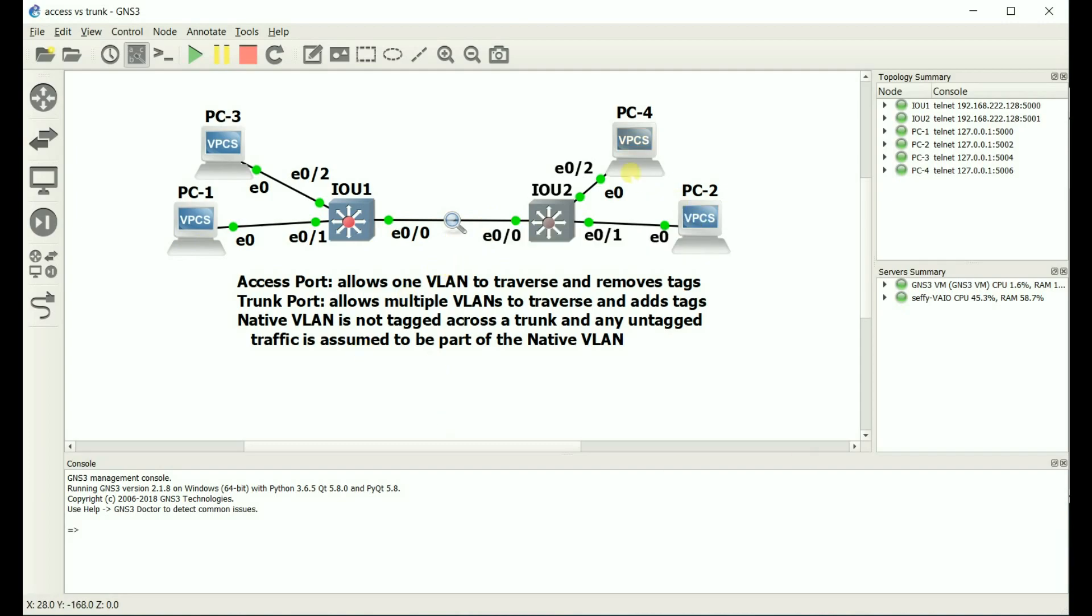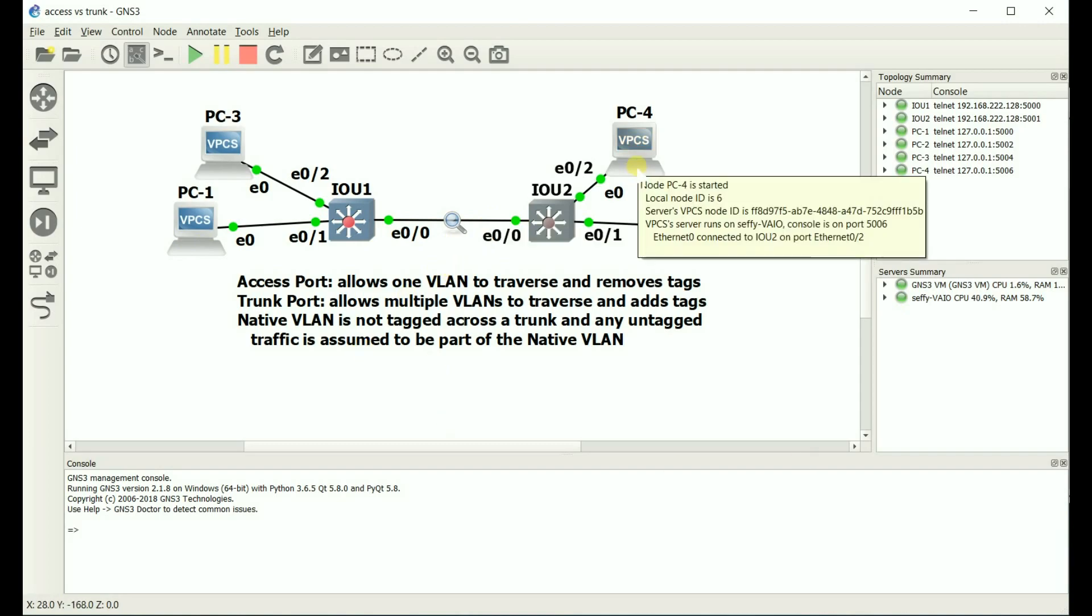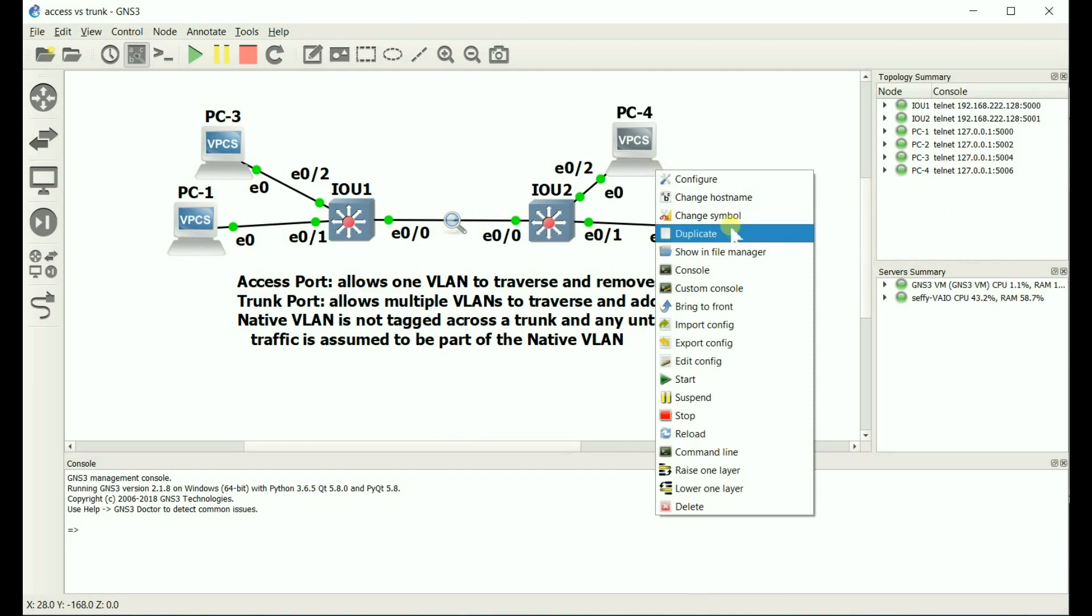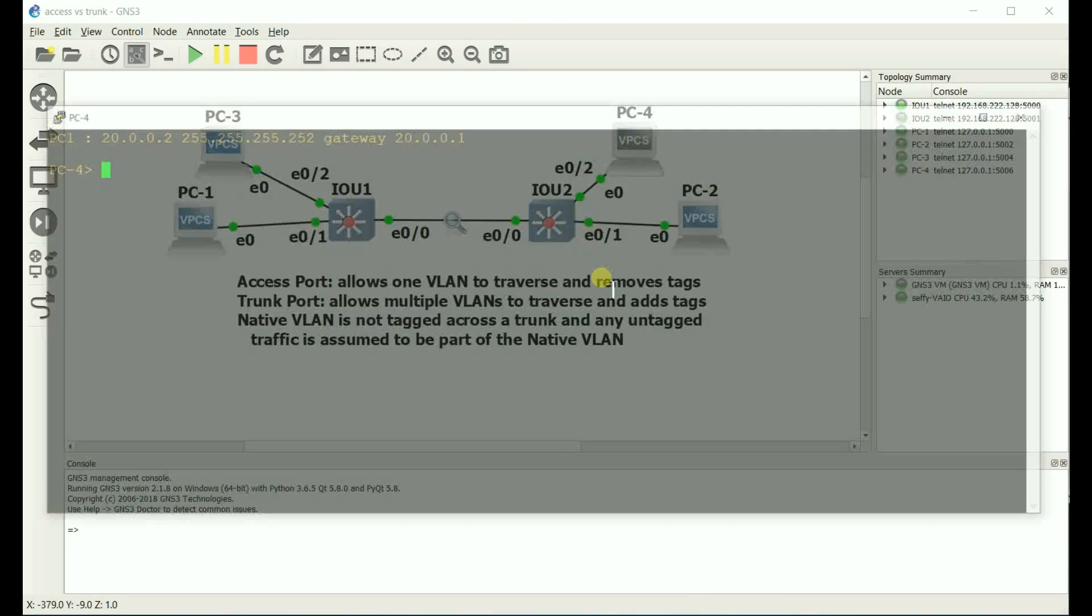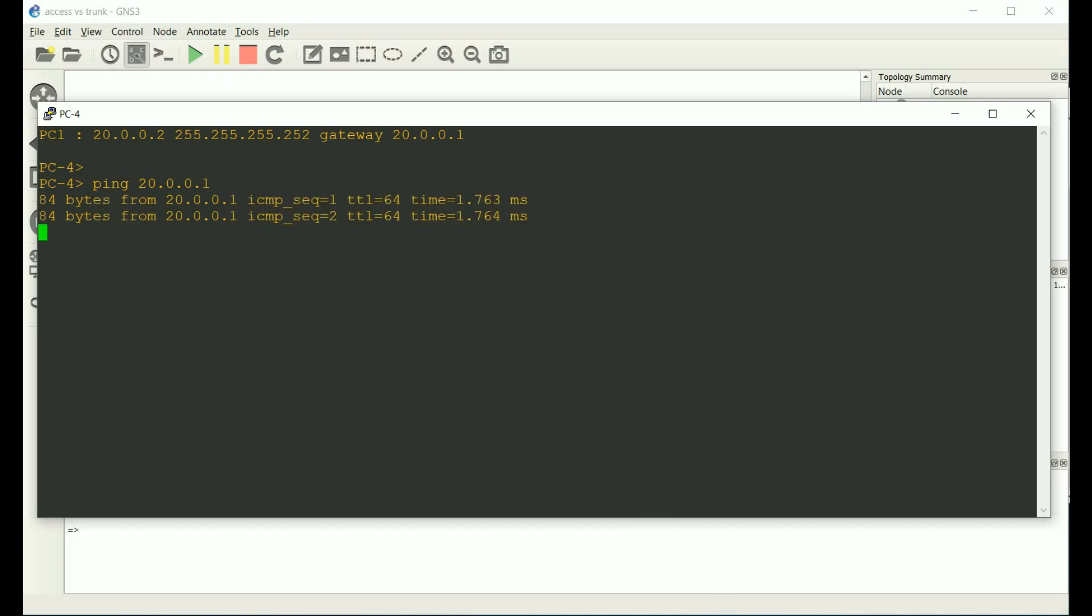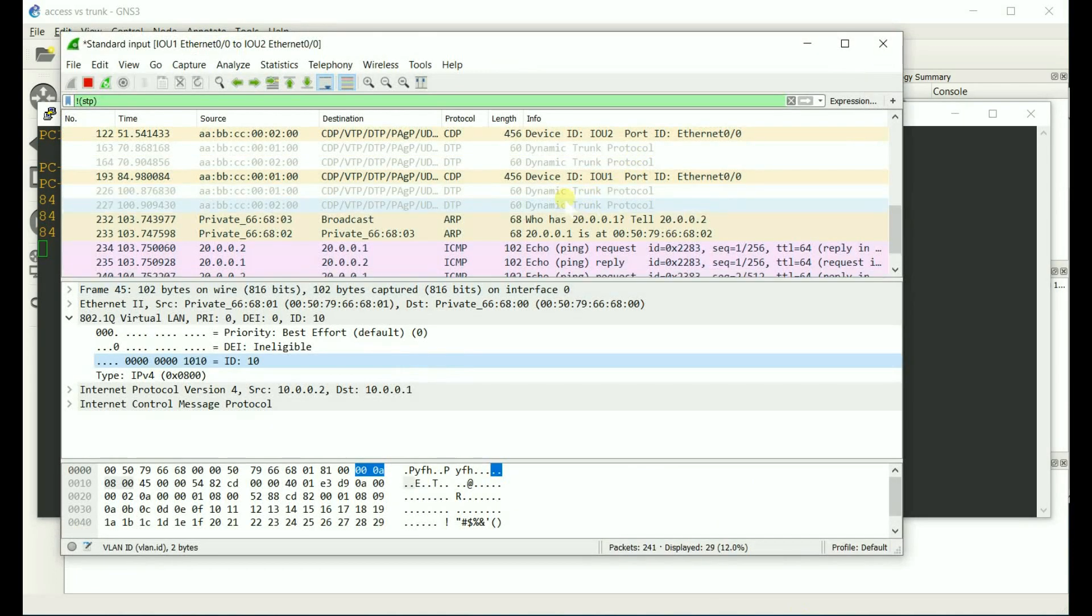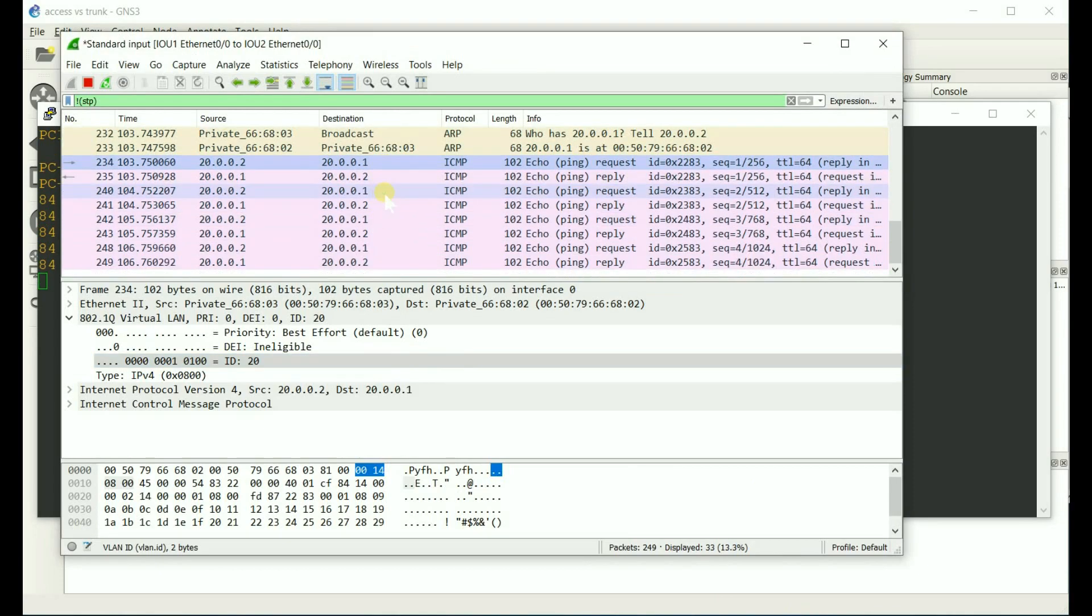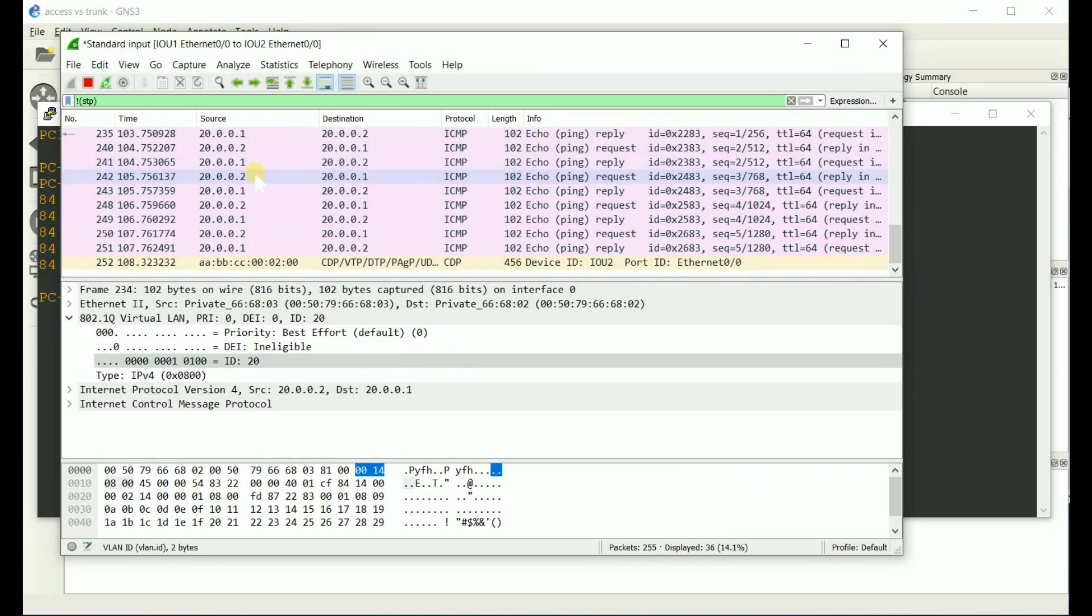Same thing with VLAN or with PC4. If I were to go to PC4, ping the other side, 20.0.0.1. Go back to Wireshark. Here they are. Now, that ID tag is 20.